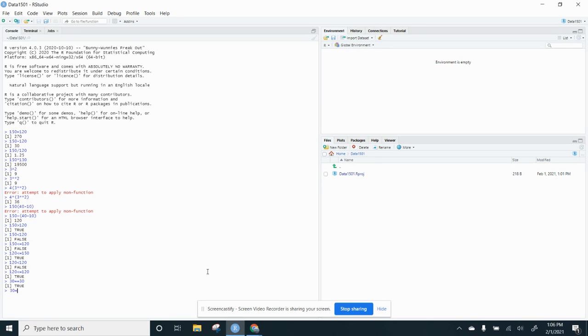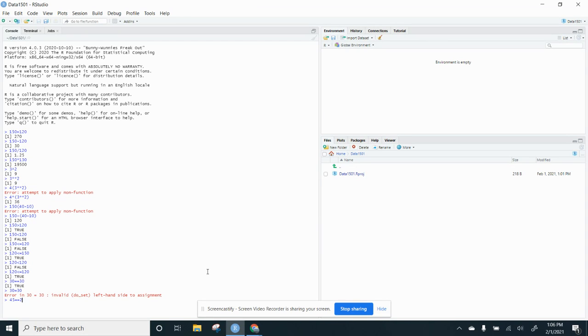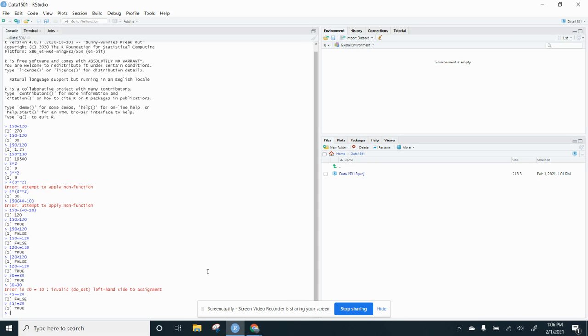If I do 30 equals 30, it doesn't like that. It needs the two equal sign. So 45 equal equal 20 – not true. So let's do this. 45 exclamation point equals 20. That's true because 45 doesn't equal 20.